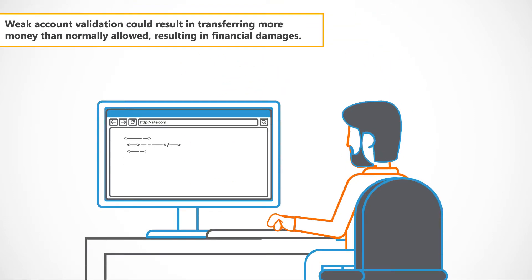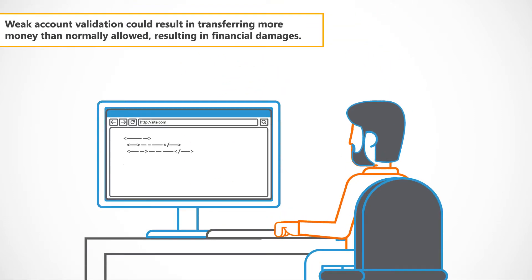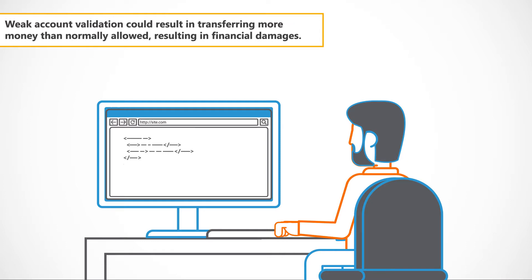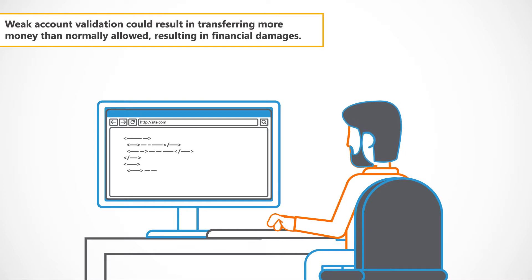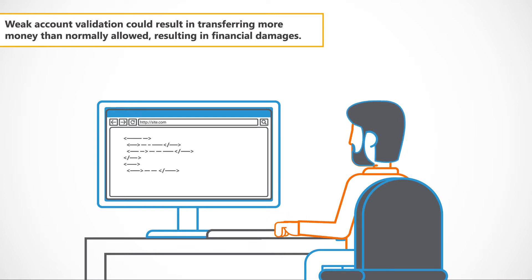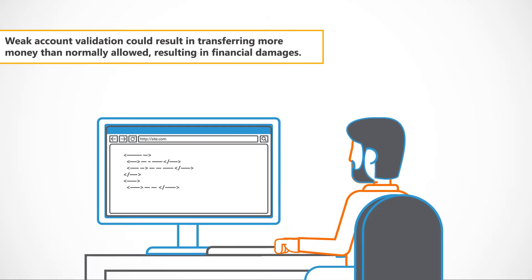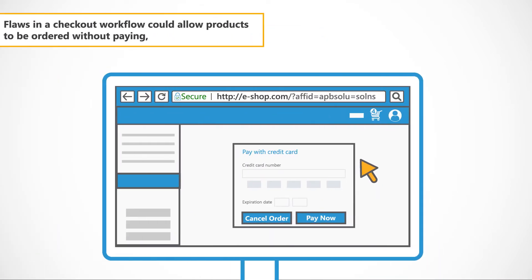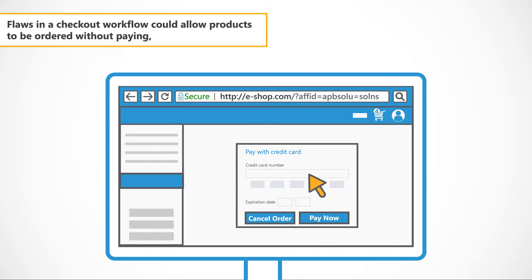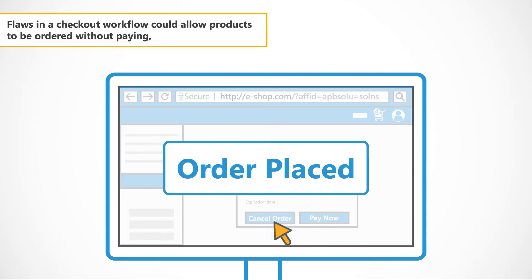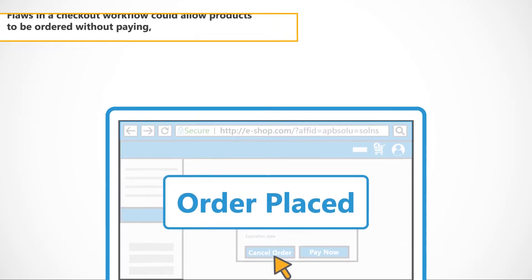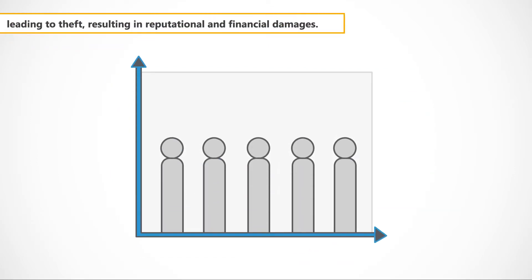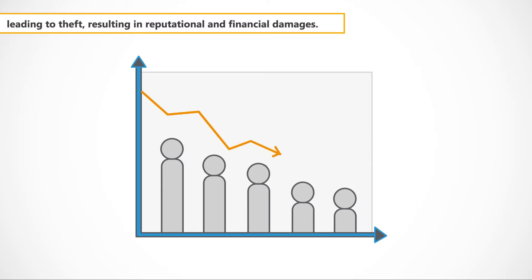Weak account validation could result in transferring more money than normally allowed, resulting in financial damages. Flaws in a checkout workflow could allow products to be ordered without paying, leading to theft, resulting in reputational and financial damages.